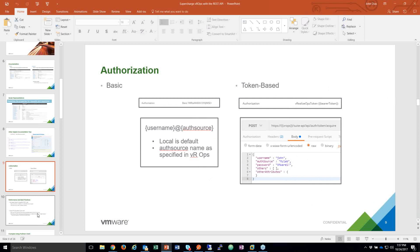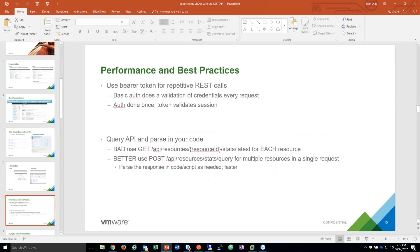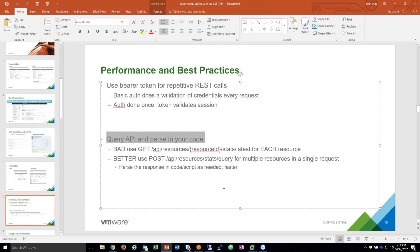Use bearer token for repetitive REST calls — that's a performance tip. If you're making a lot of queries, I've seen customers do a 'get resources' API call over and over — like doing one GET request per VM. This is not a good thing to do. If you have tens or hundreds of VMs, it's better to use a query. You'll see in the API documentation examples like 'get something by query,' where you build out a request payload body with your criteria.